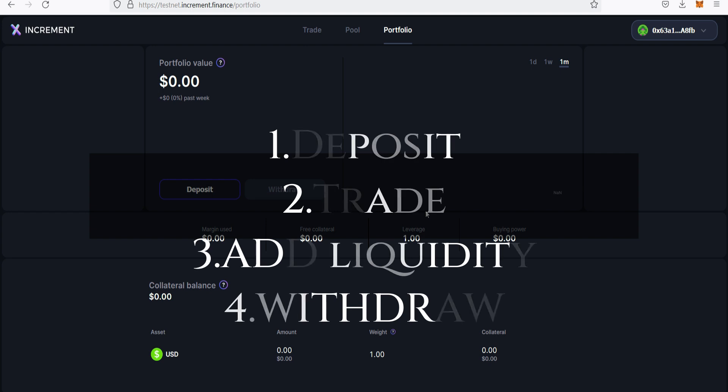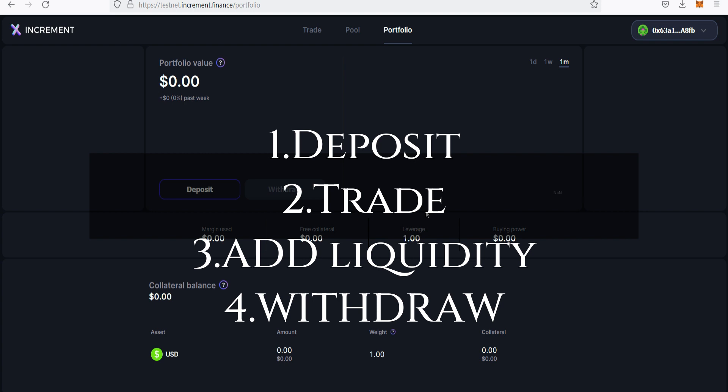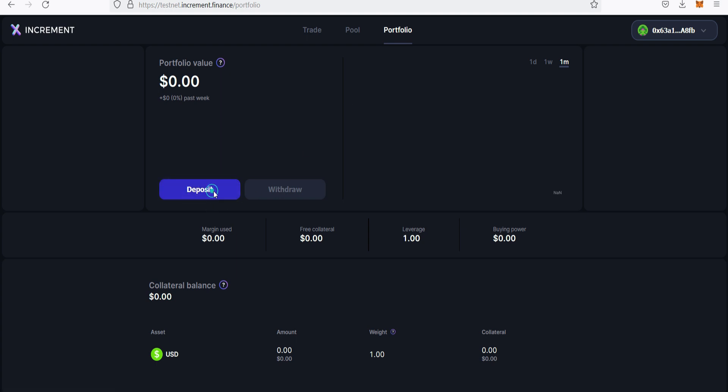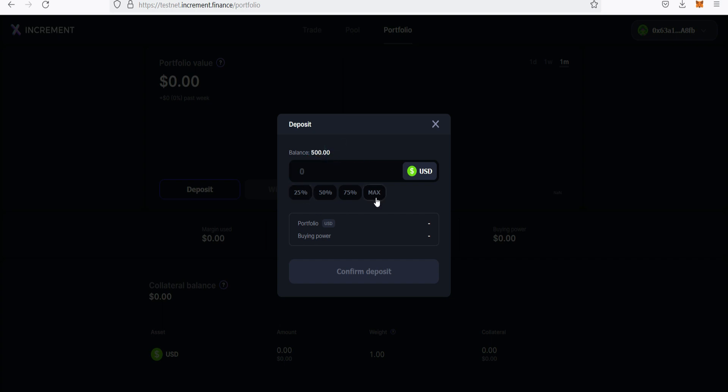There are four major things we need to do and that will be proof that we successfully participated in this testnet. First we are going to make a deposit, second we are going to make a trade, third we are going to add liquidity, and finally we are going to withdraw our funds back into our wallet. Let's start with the first one. We go to portfolio, click on deposit.